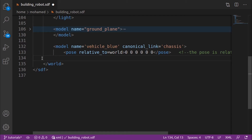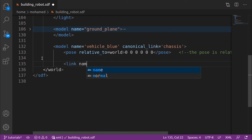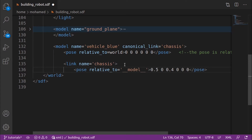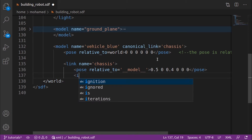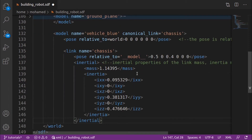Every model is a group of links connected together with joints. Let's add the first link, which is the body of our robot. We give it a name and define its pose relative to the model. Next we define its inertial properties like the mass and the inertia matrix. We give it a mass in kilograms and the values of the inertia matrix. There is a link in the description on how to calculate the values of the inertia matrix for primitive shapes.